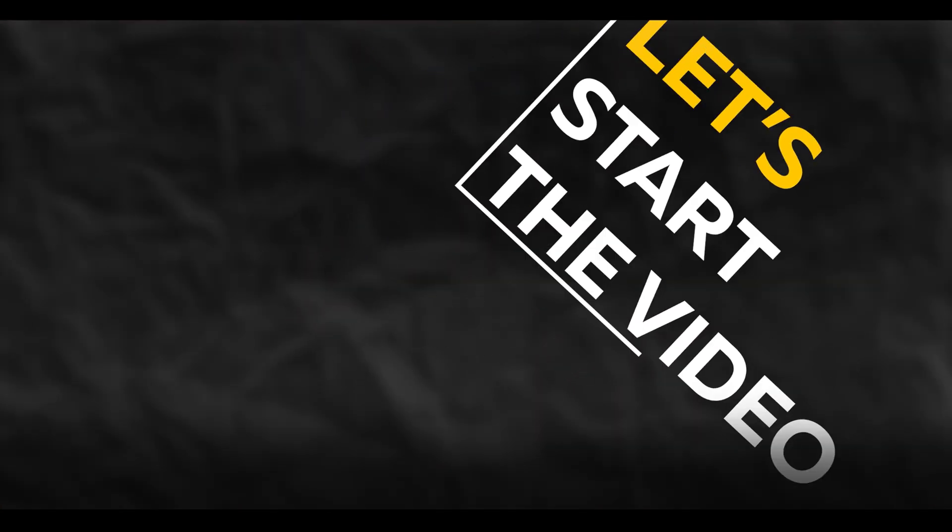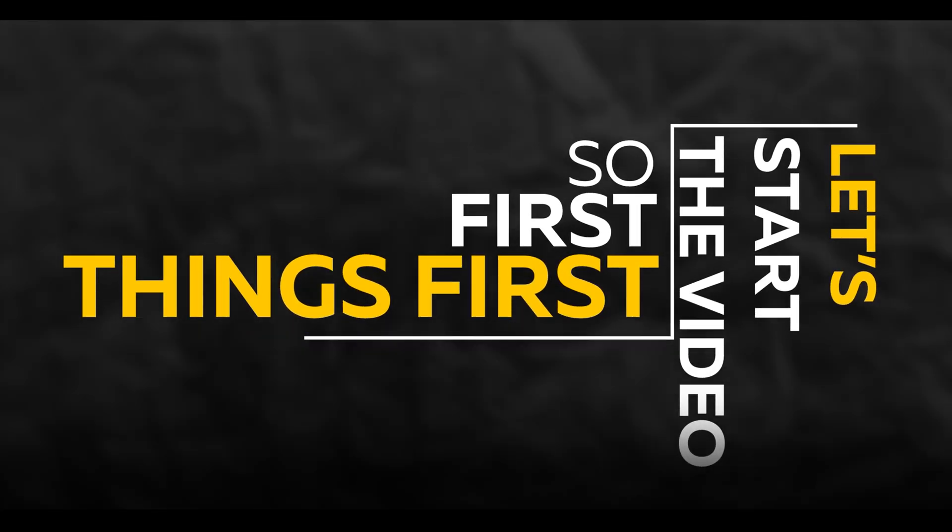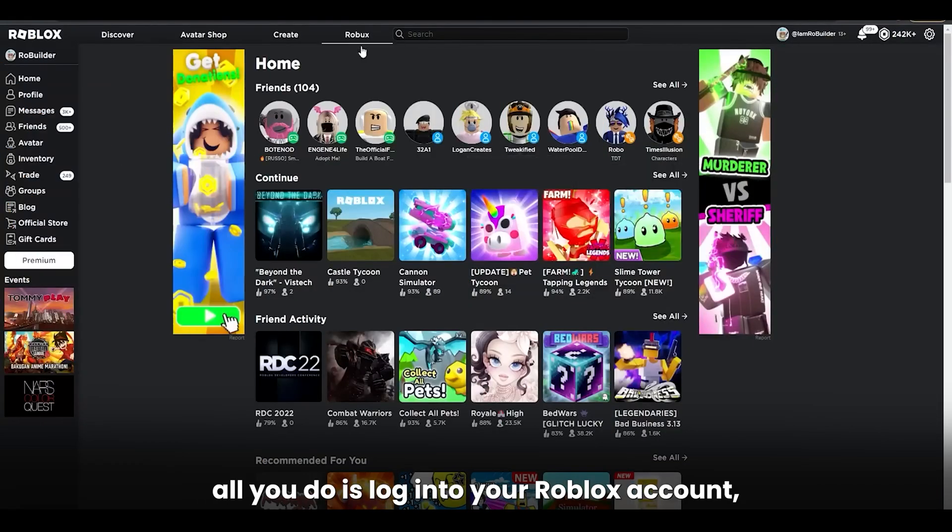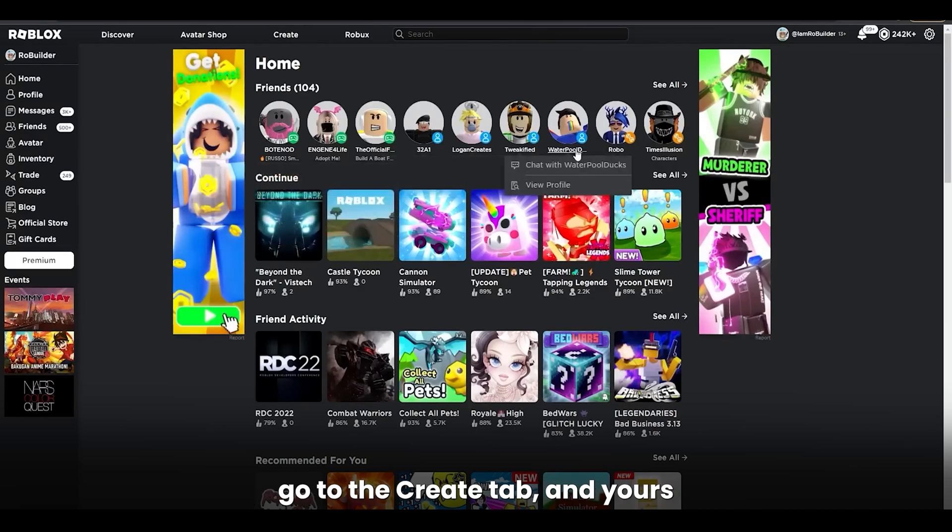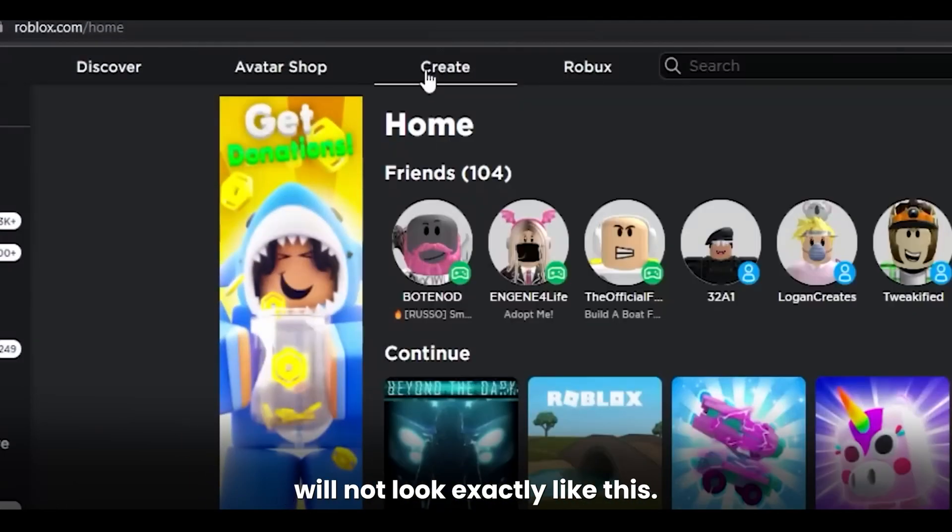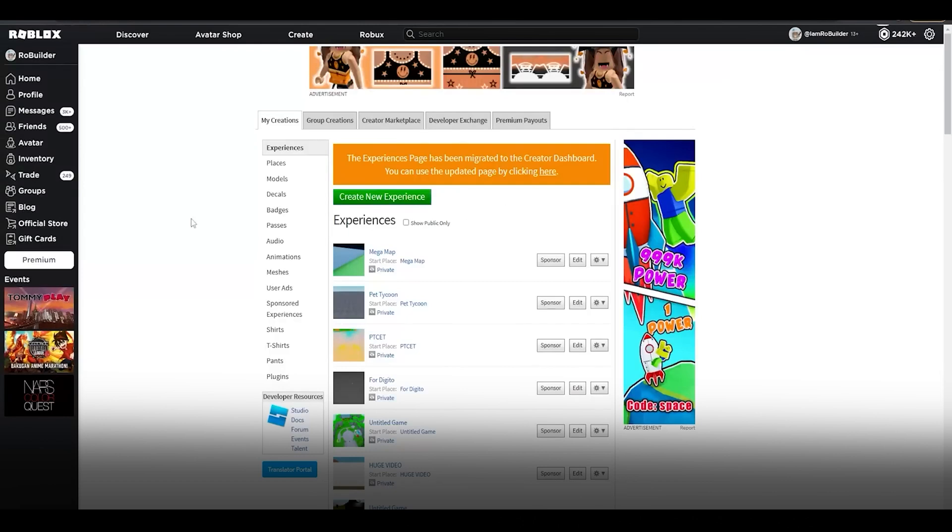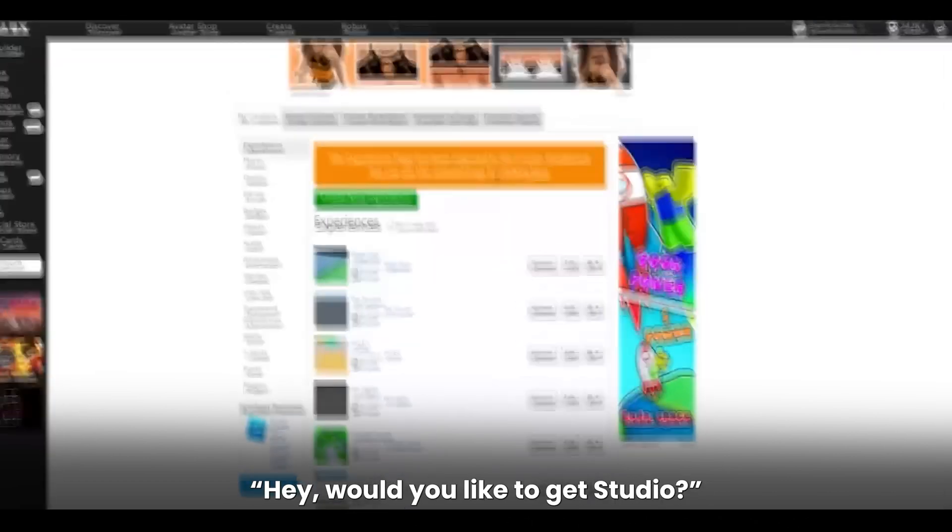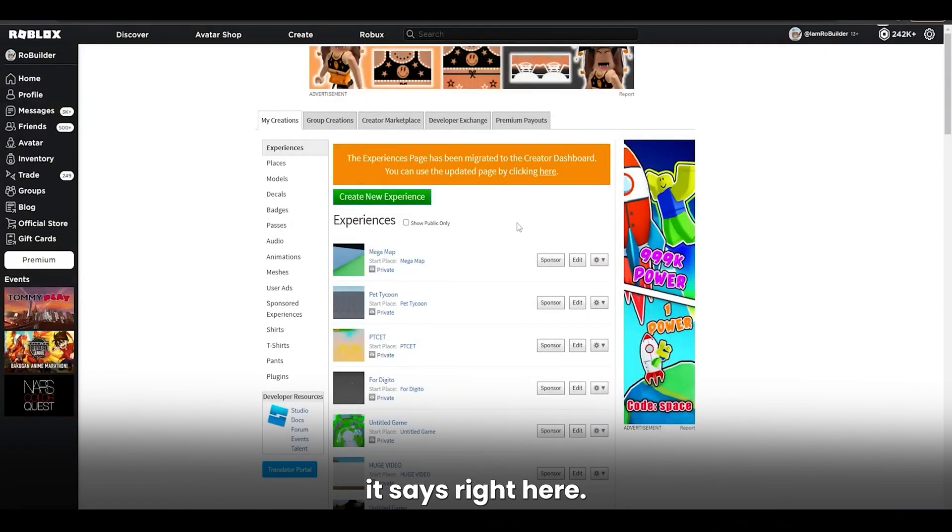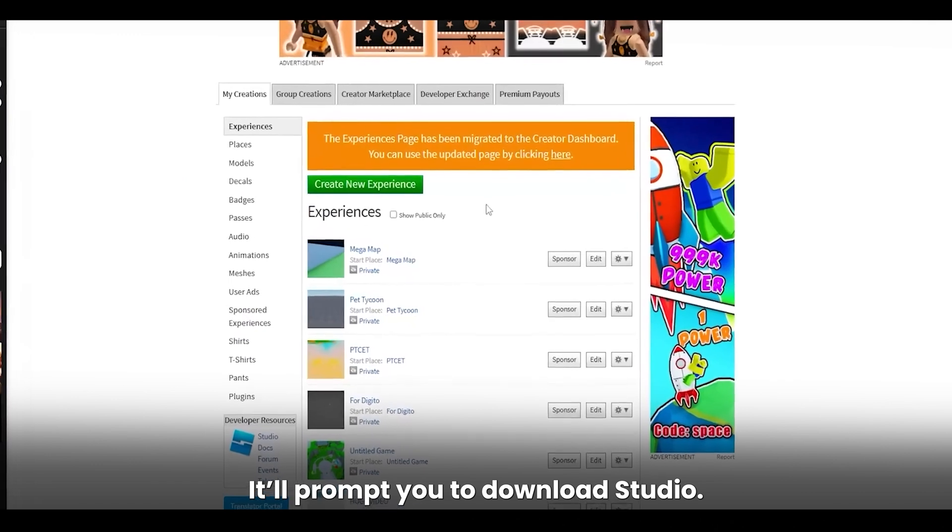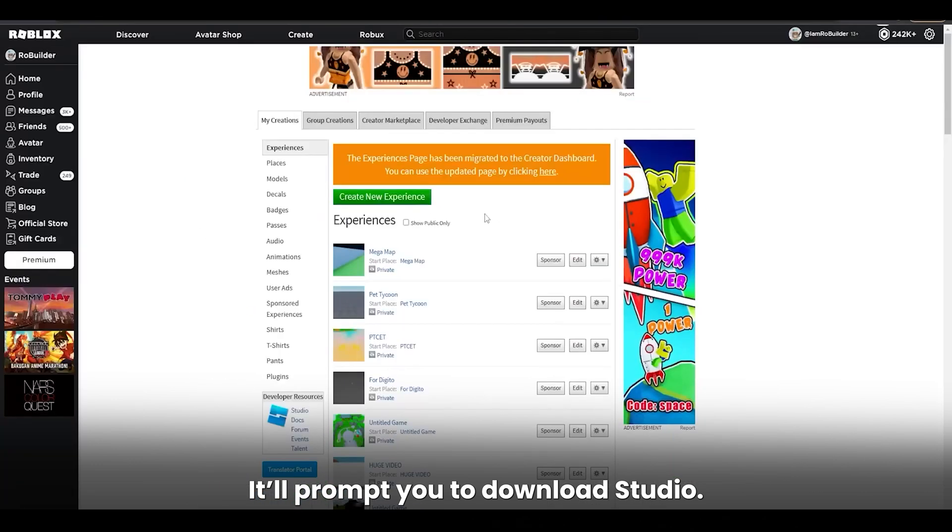Let's start the video. So first things first, to download Studio, all you do is log into your Roblox account, go to the Create tab, and yours will not look exactly like this. There will be a little message saying, would you like to get Studio? And then you click Create and Edit or whatever it says right here. And boom! It'll prompt you to download Studio.